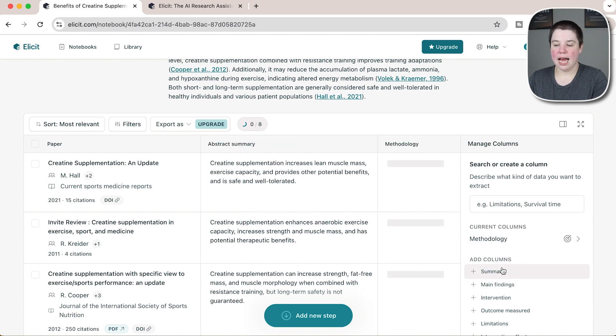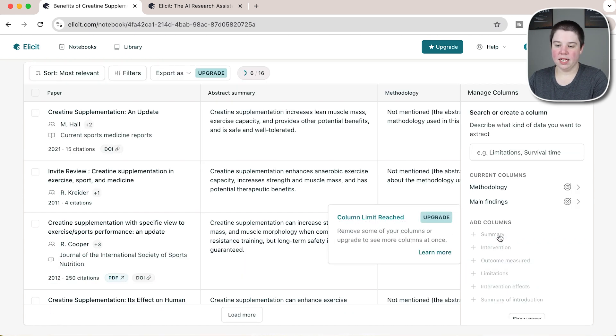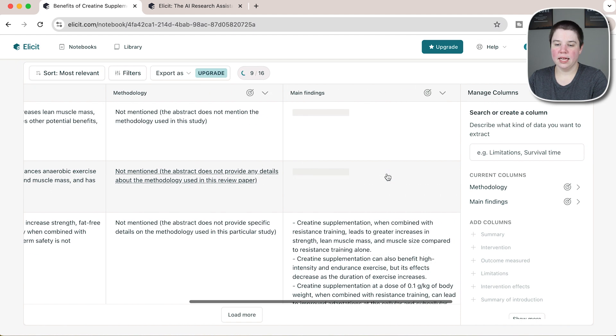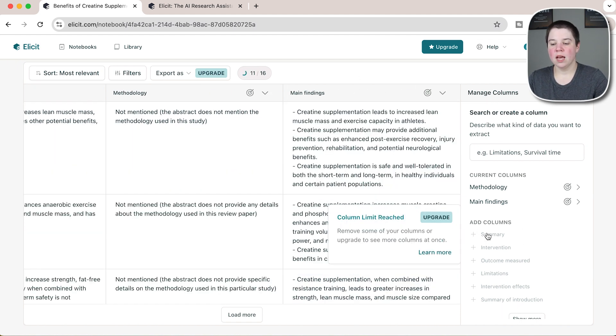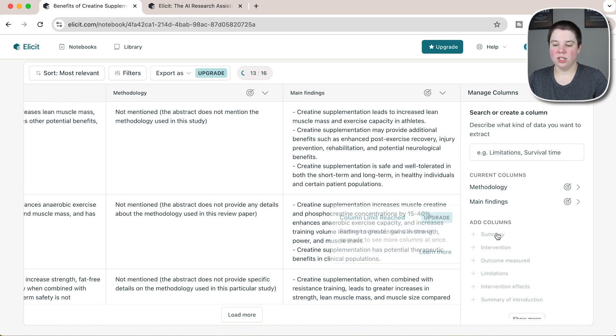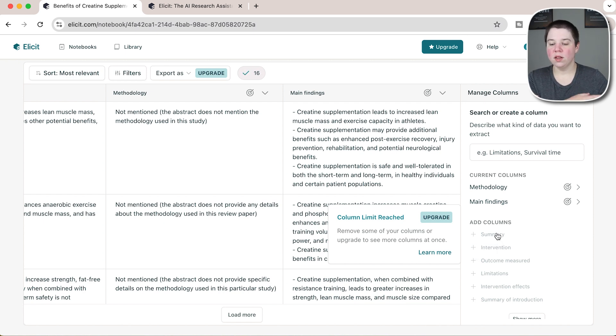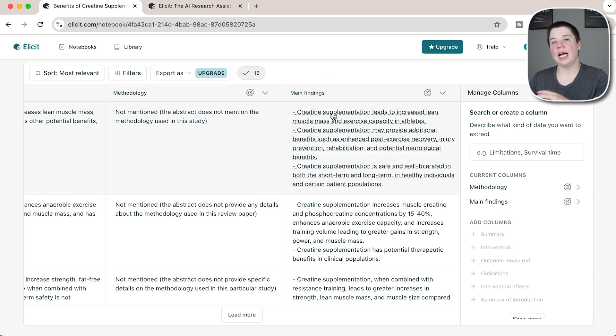So I can add methodology and main findings. Main findings came on, but what just came up here was column limit reached. You can see it says I have to remove some of my columns or I have to upgrade to see more columns.